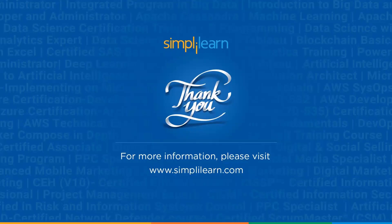With this, we have completed the session on the top networking commands. If you have any questions about them, you can ask your doubts in the comments section below. Thank you so much for watching.